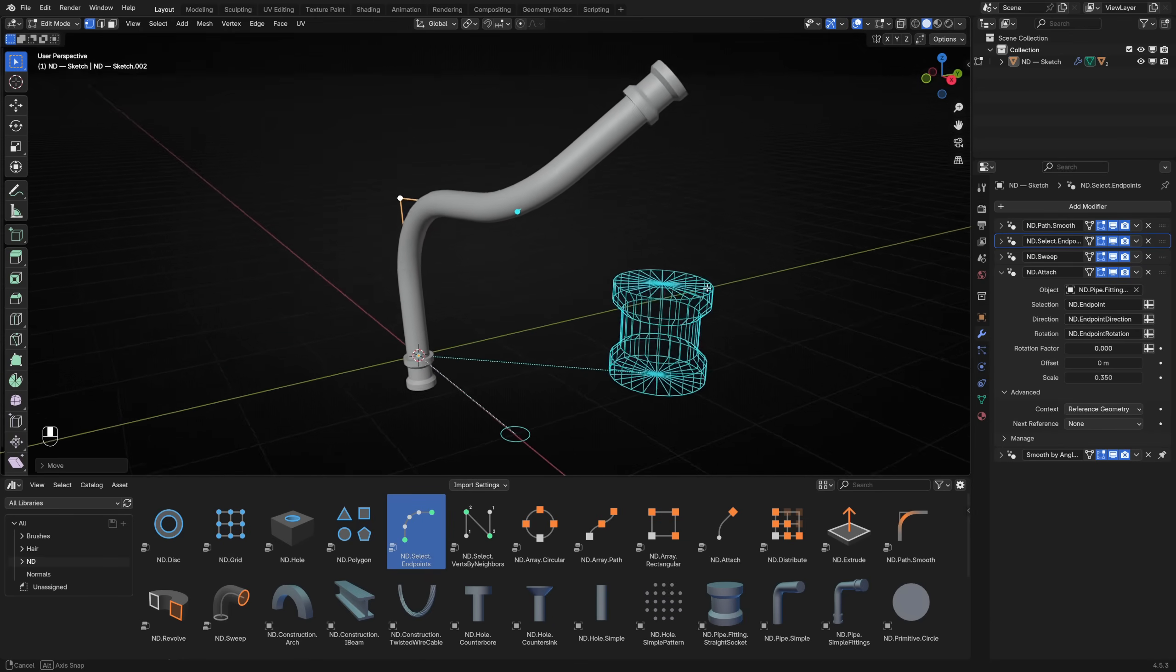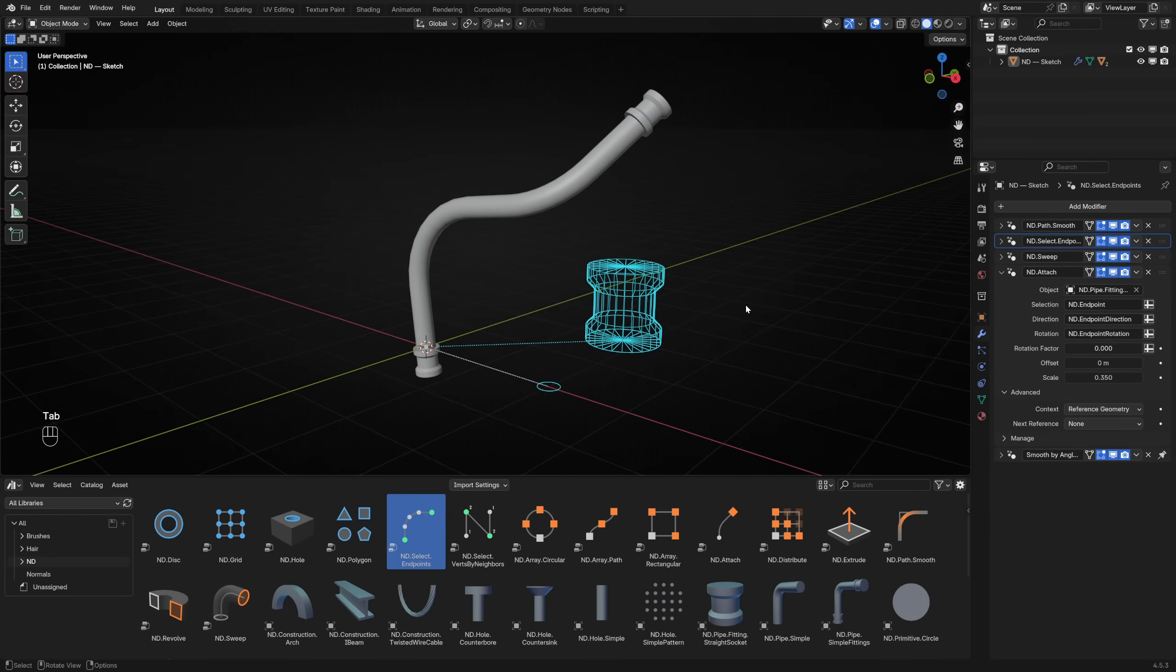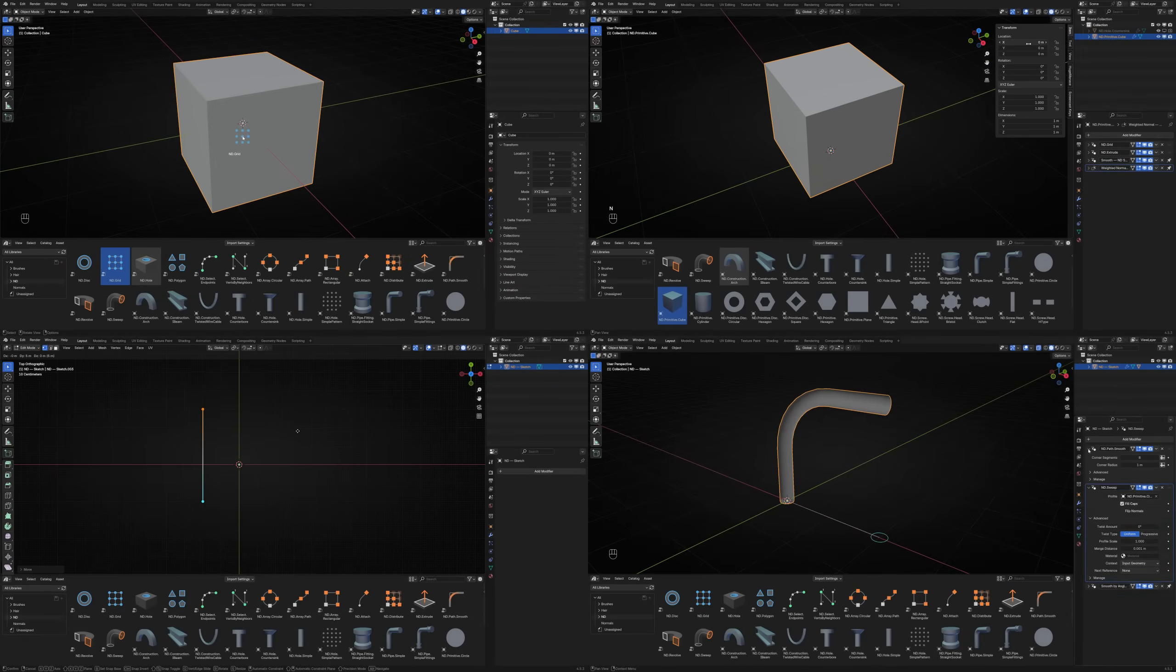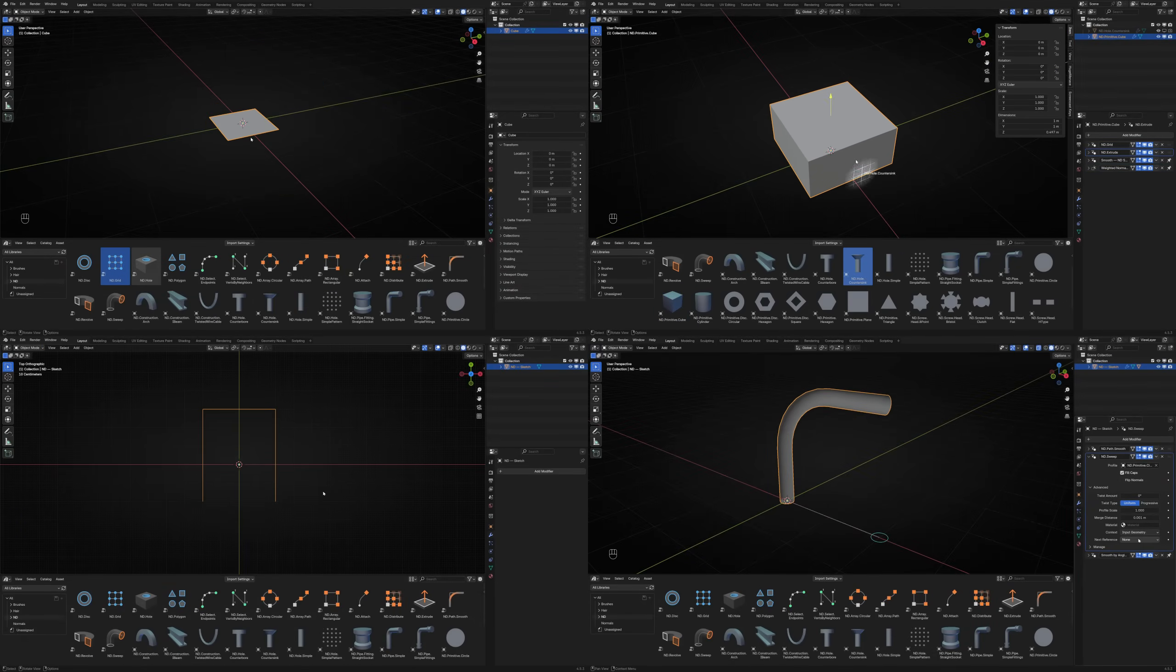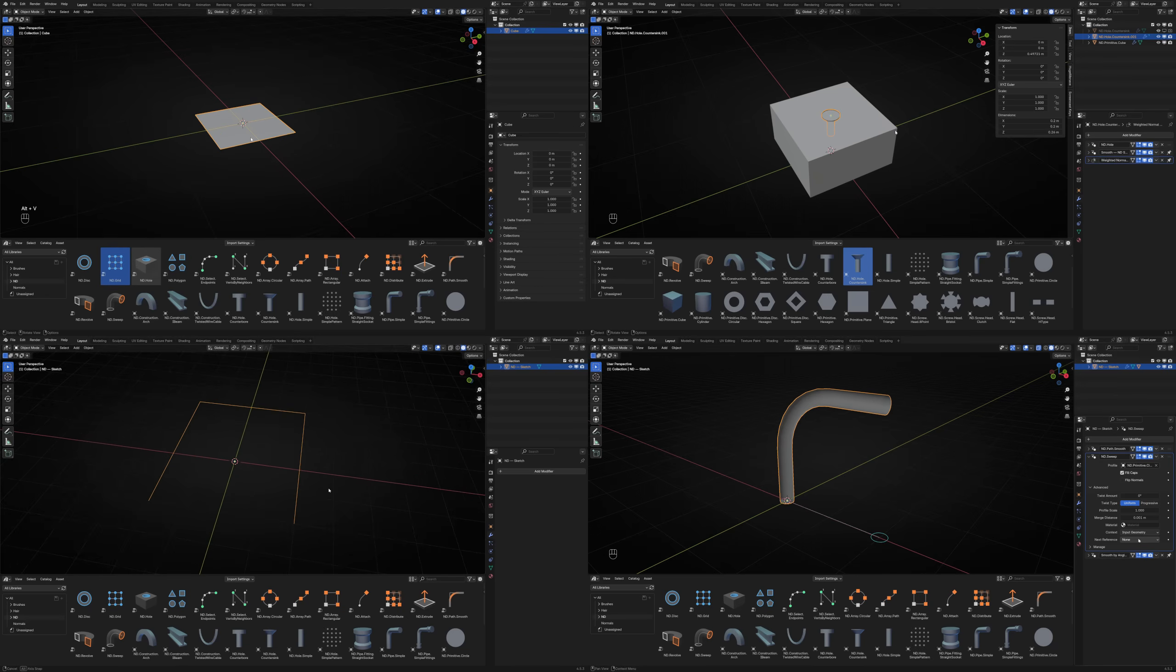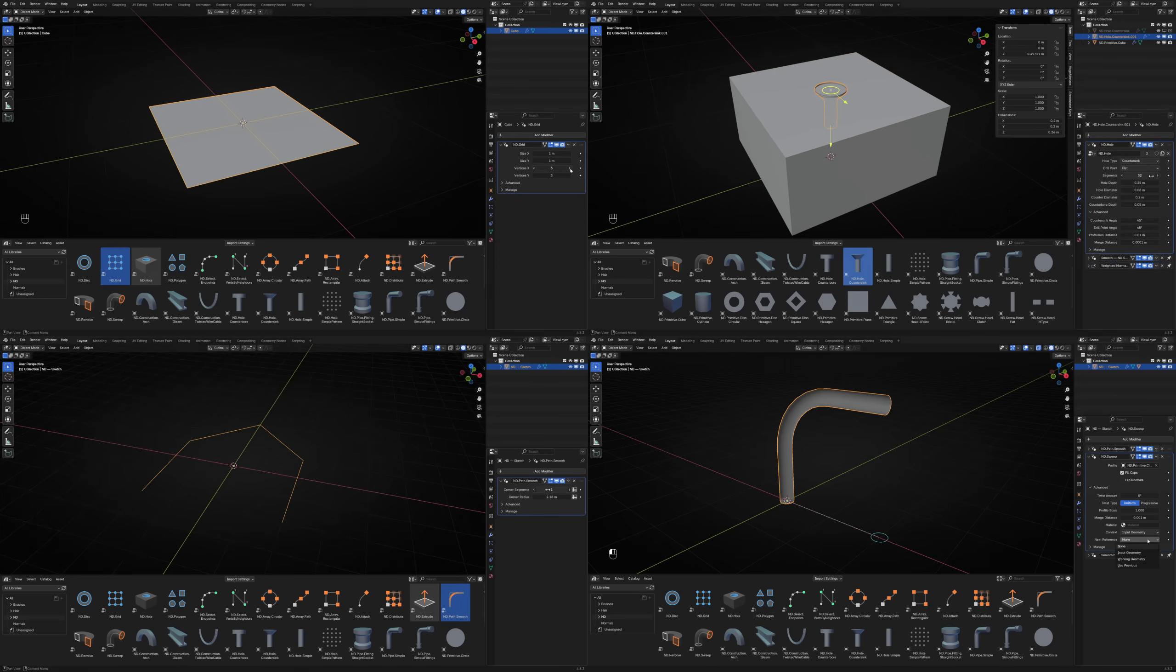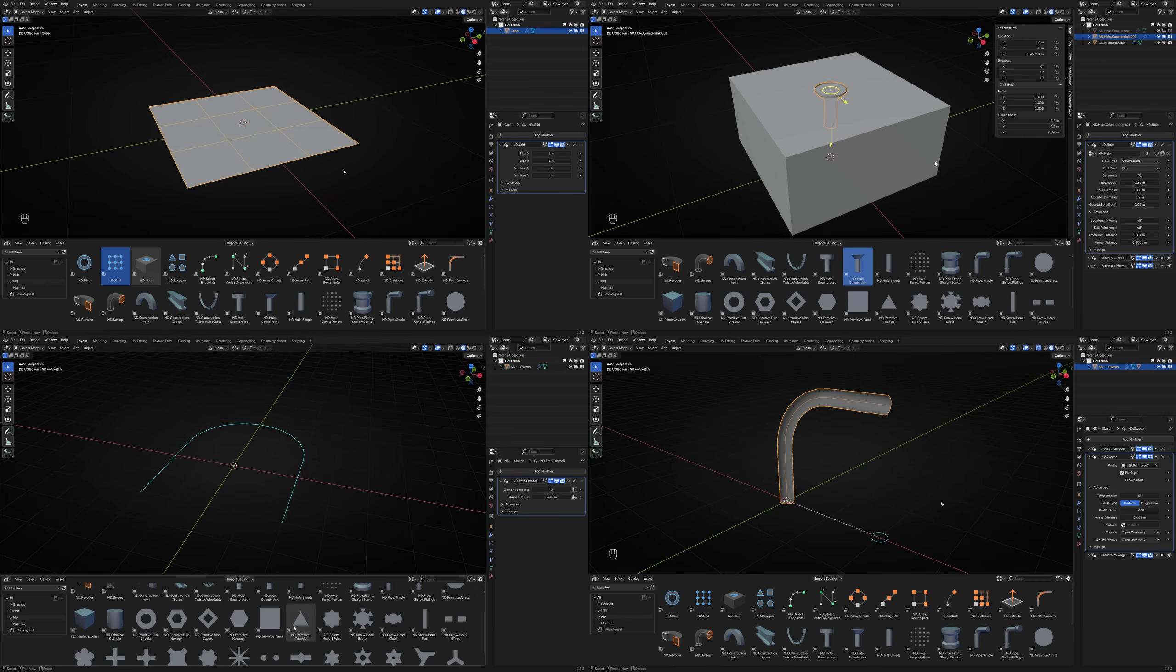Don't forget to check the official written documentation for more information on how each ND modifier works. We've only just scratched the surface, but these examples demonstrate the power and flexibility of using many smaller building blocks composed together to achieve a non-destructive workflow. Although we have replaced a few of the previous all-in-one tools with this new approach, the end result is a more flexible and powerful system in the long term.